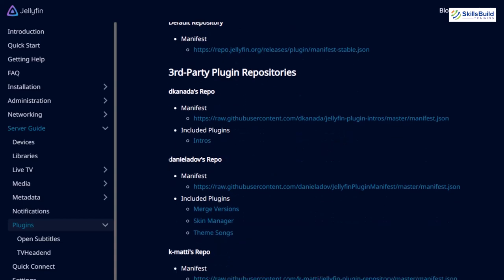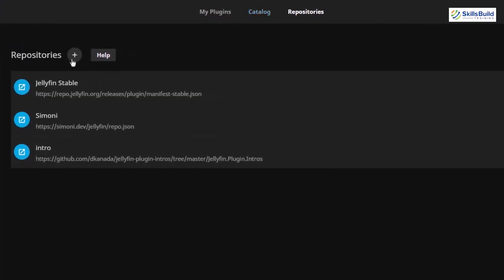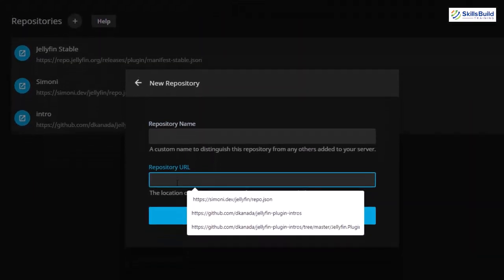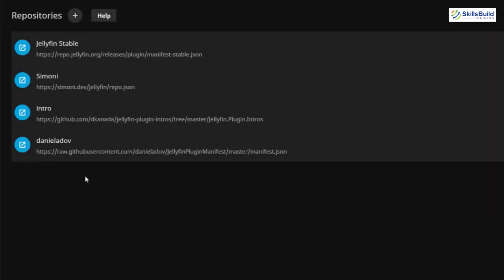Here we have one repository, and in that repository we'll have plugins which are Merge Versions, Skin Manager, Theme Songs, etc. To include that particular repository, we just need to copy this hyperlink. Go back to your Jellyfin, click on the plus icon, paste the address, and add a name. I'll just paste it, click on save, and we have successfully included one of the repositories.